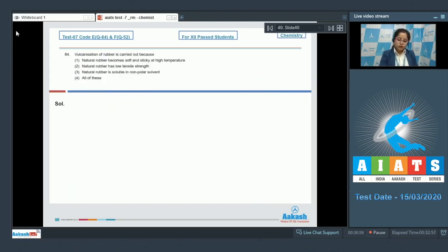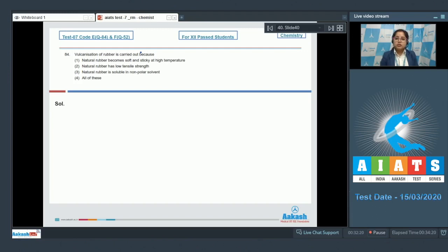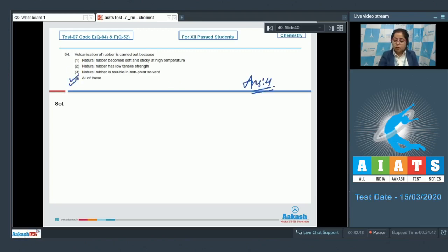Moving to question 84: vulcanization of rubber is carried out because — first, we need to understand what vulcanization is. In vulcanization, sulfur is added to natural rubber, forming cross-links at the reactive sites of double bonds. Vulcanization is done because natural rubber becomes soft and sticky at high temperature, has low tensile strength, and is soluble in non-polar solvents. After vulcanization, it gains high tensile strength and becomes less soluble. So the correct answer is option number four — all of the above.